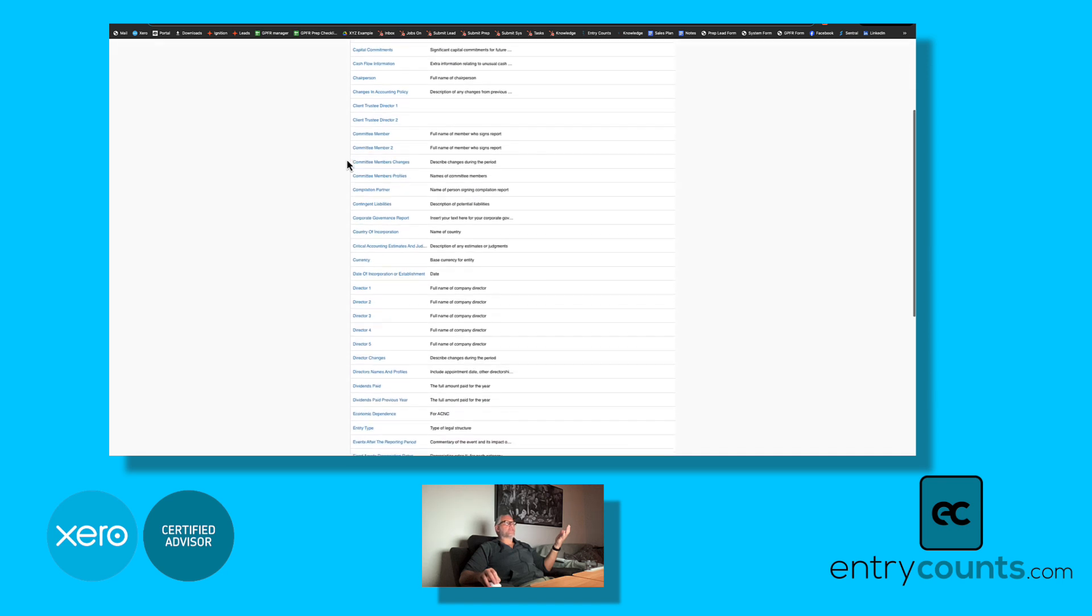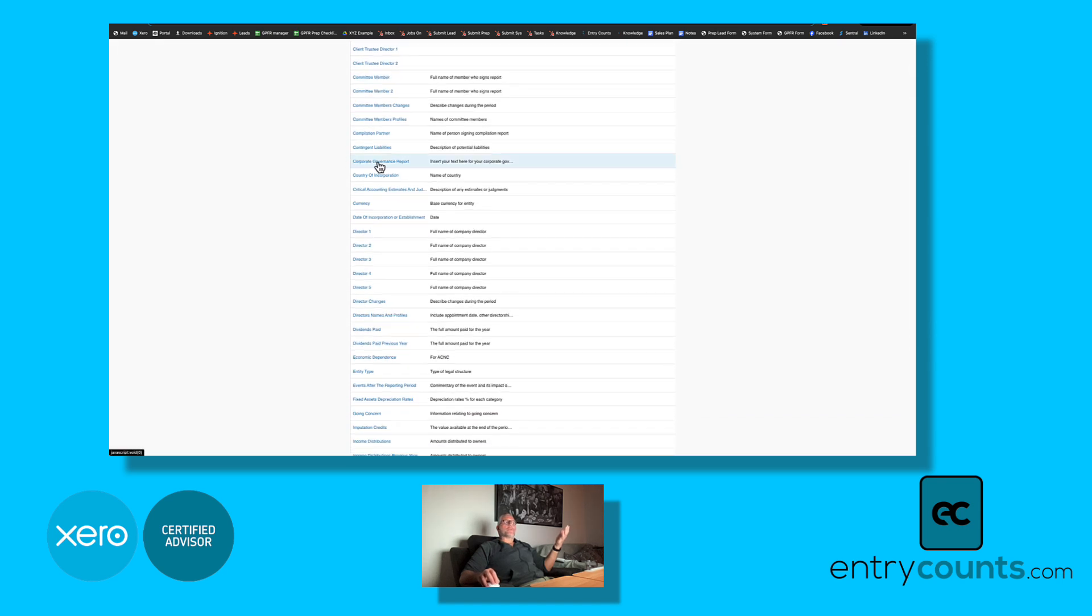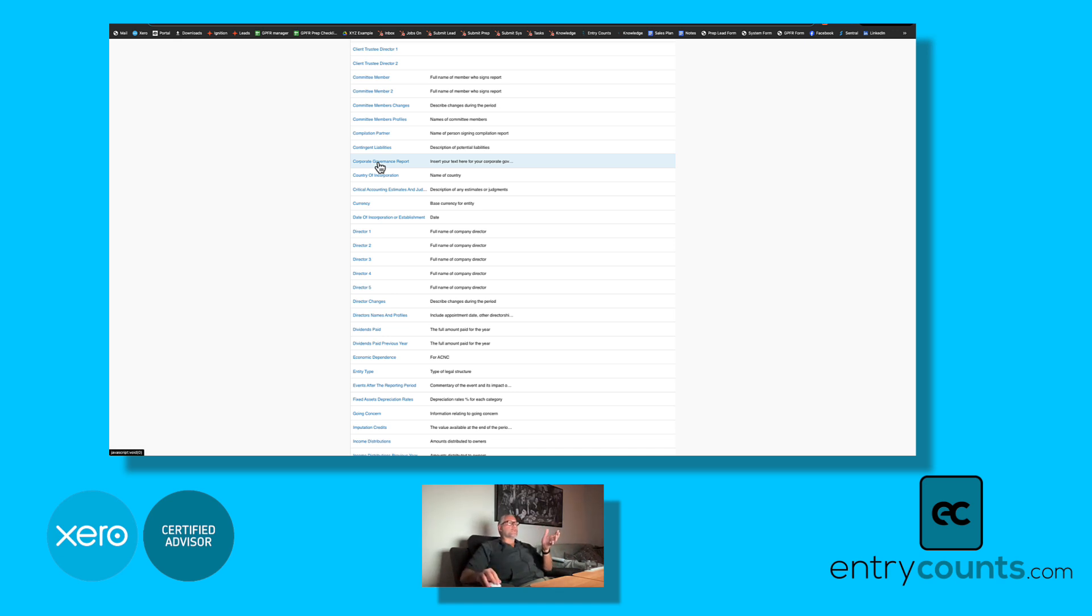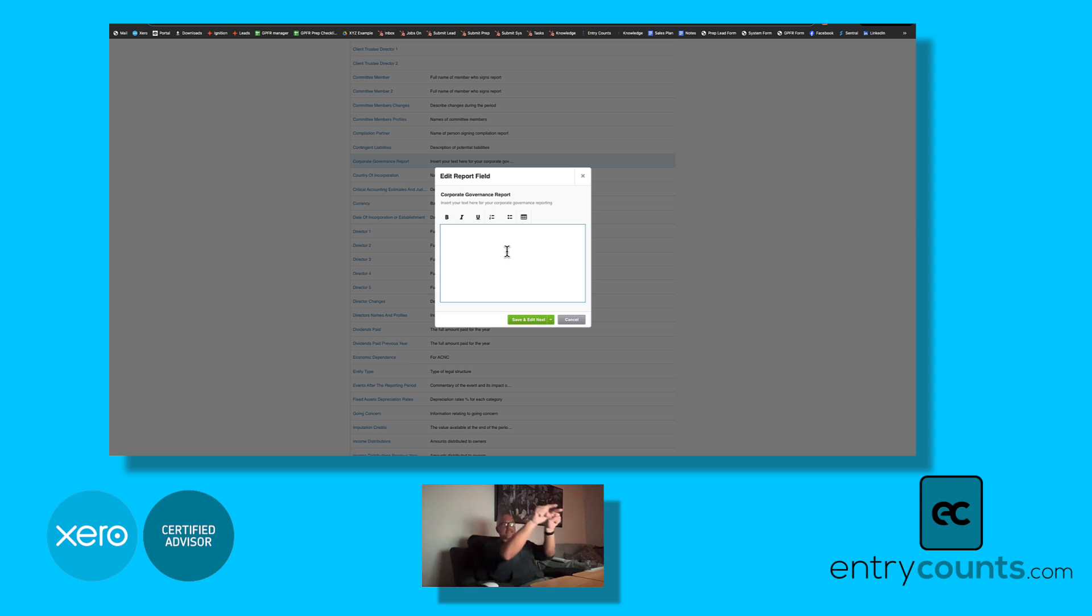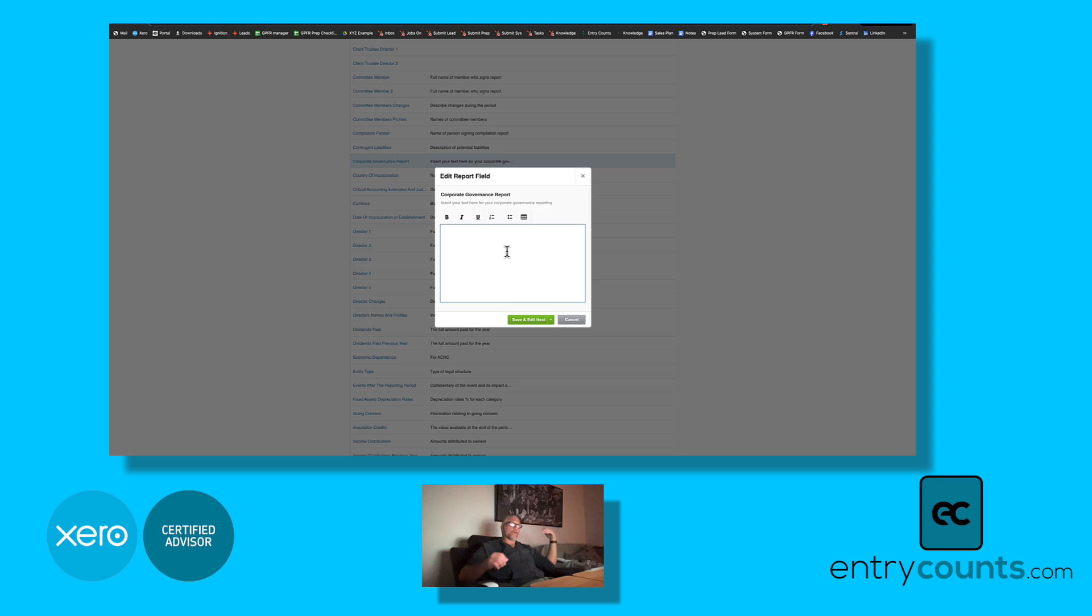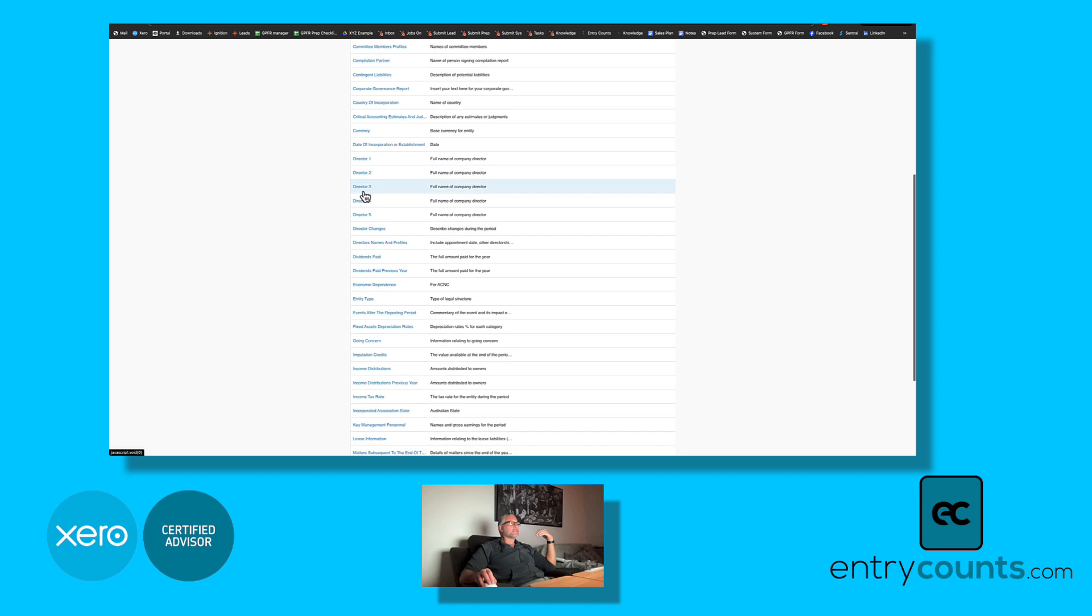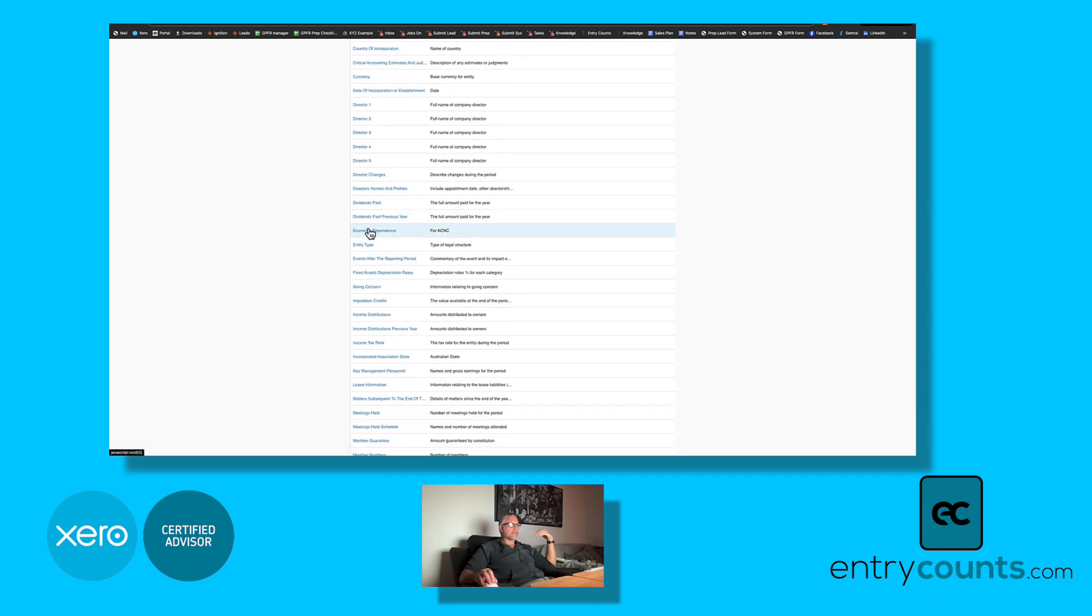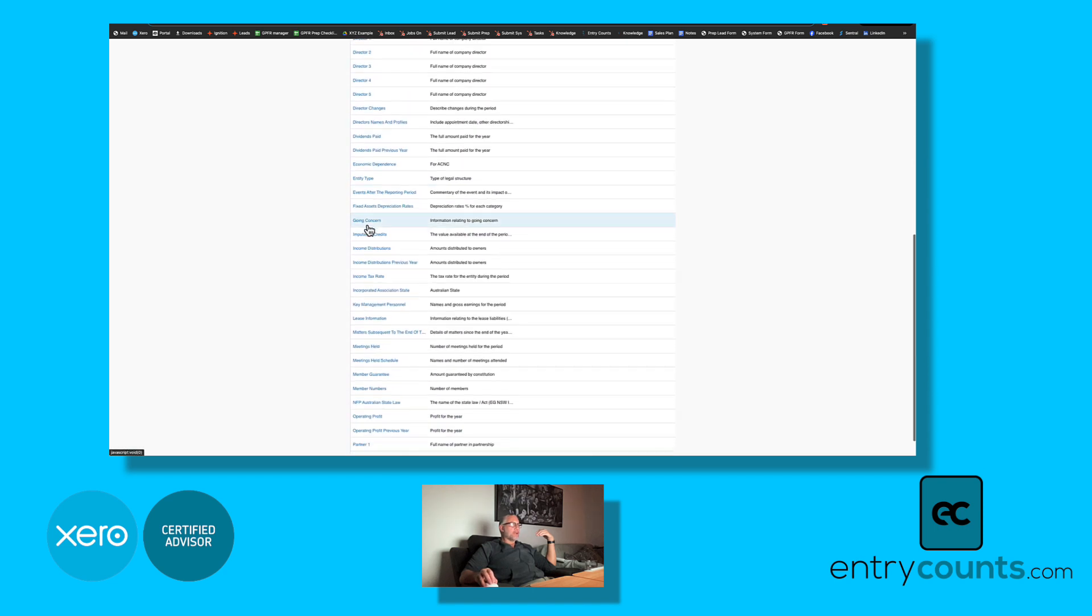changes in accounting policy, contingent liabilities, corporate governance report. If you want to prepare a narrative, a PDF report such as a strategic report or a secretary's report or treasurer's report, you would come in here and you would type the text—actually maybe type it in Microsoft Word or something like that—and when you finish with it you paste it in here and then it ends up in the report in Xero.